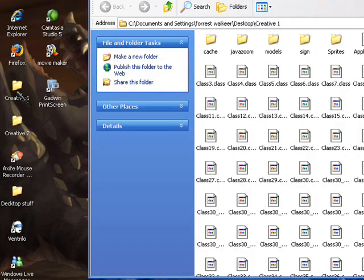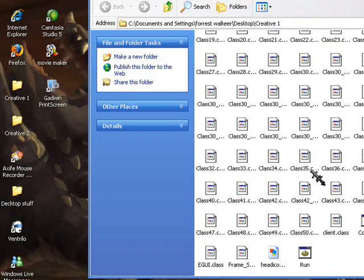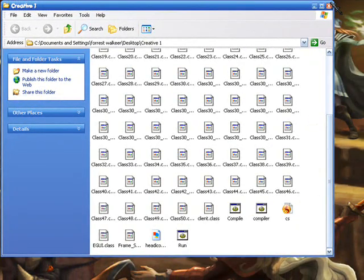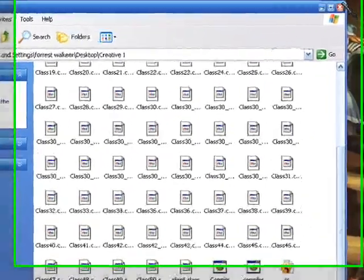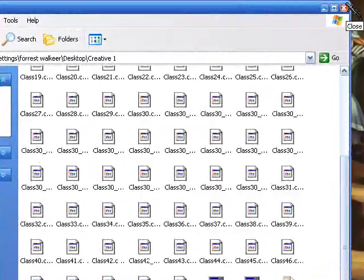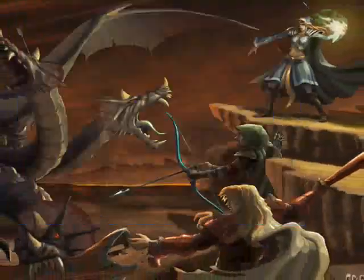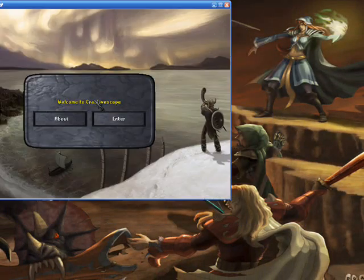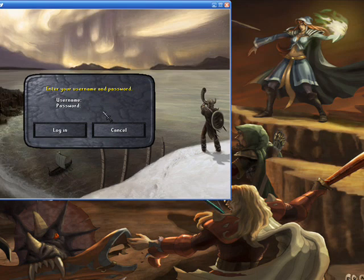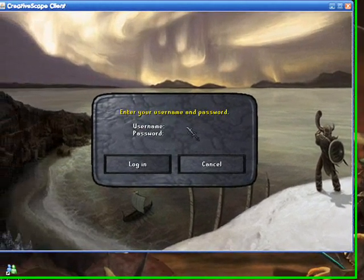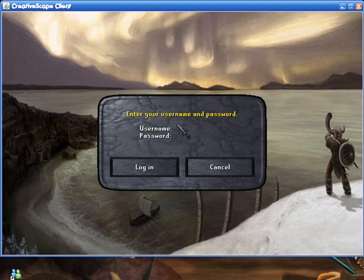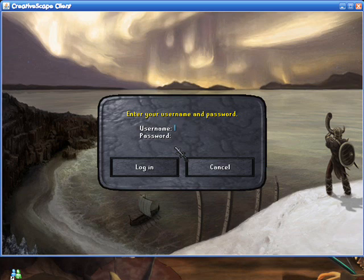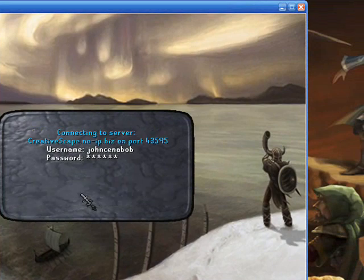You're going to open the folder and then you're going to want to go down to run. Double click that, which I already have CreativeScape up. And so once you've done that, bring it up. You're going to make up any username or password. It could preferably make it what you made your name about the forms. What you made your name on the forms. Alright, let's say you made it like John Cena Bob. Password, your mom likes nice balls. Okay, then you're going to log in. And then you'll be on.